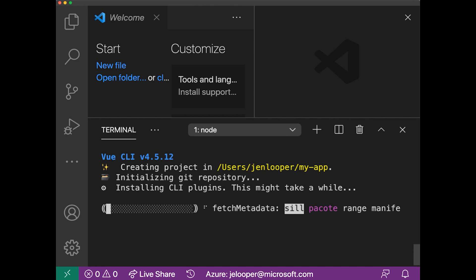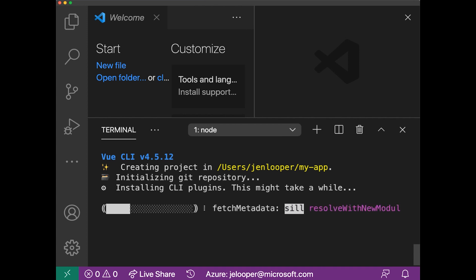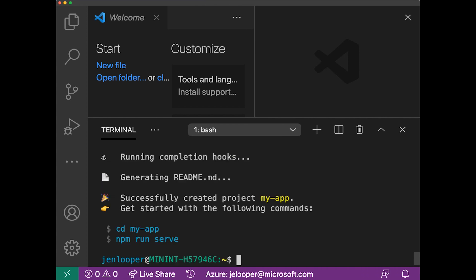And once the CLI is finished, it will allow me to take a look at my new app. So I've successfully created the project called My App. And to get started, I would cd into my-app, I'd change directories into my-app, and then I would do npm run serve. And we're going to do that in our next video.